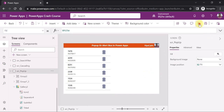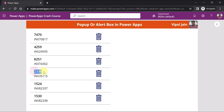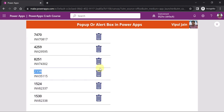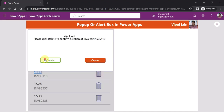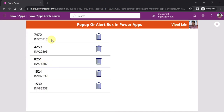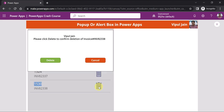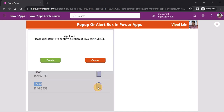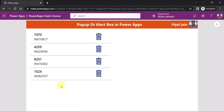Running the app: clicking the trash icon on item '2338' shows the modal pop-up asking for confirmation. Clicking Cancel closes the pop-up with no changes. Clicking the trash icon again and then Delete removes that record. Testing with item '1530': clicking trash shows the confirmation pop-up, Cancel does nothing, clicking trash again shows the pop-up, and clicking Delete removes that item from the collection. That's all for this video — keep watching, keep learning, keep commenting. Thank you.